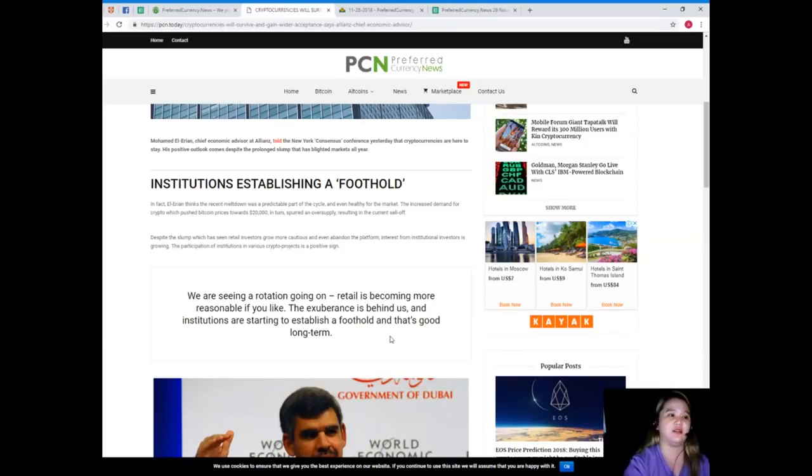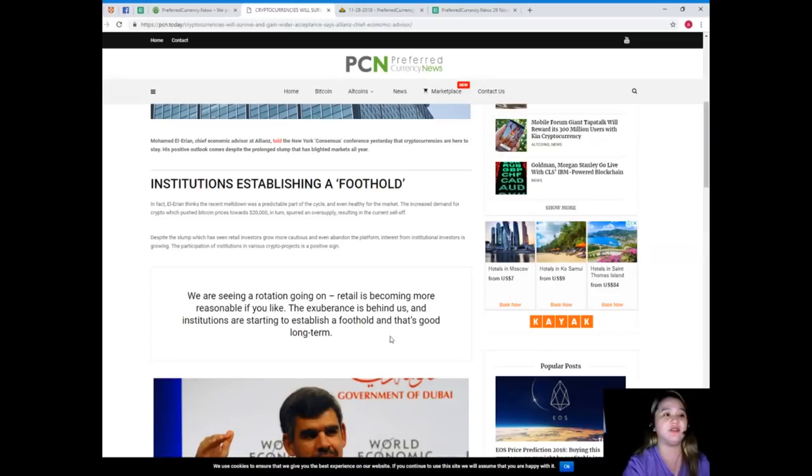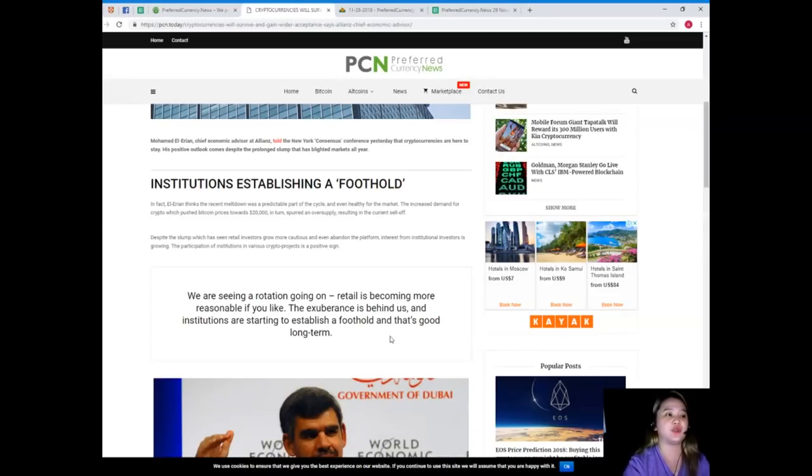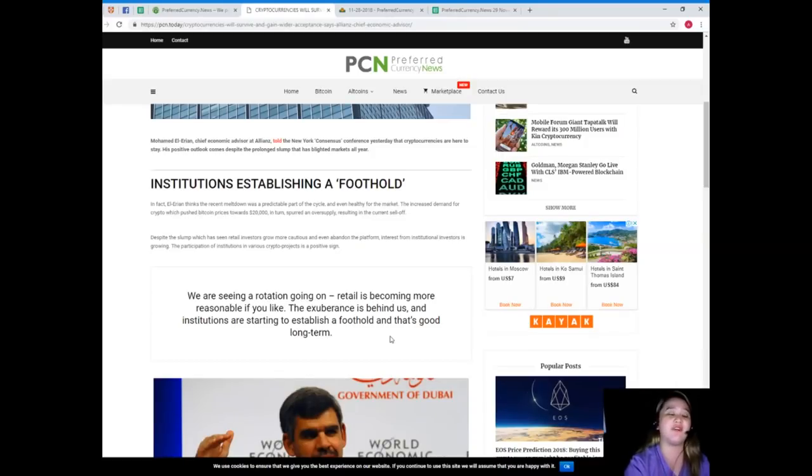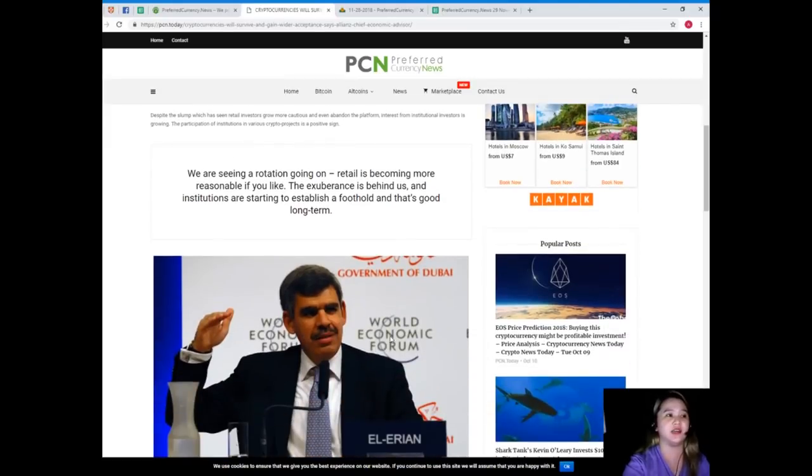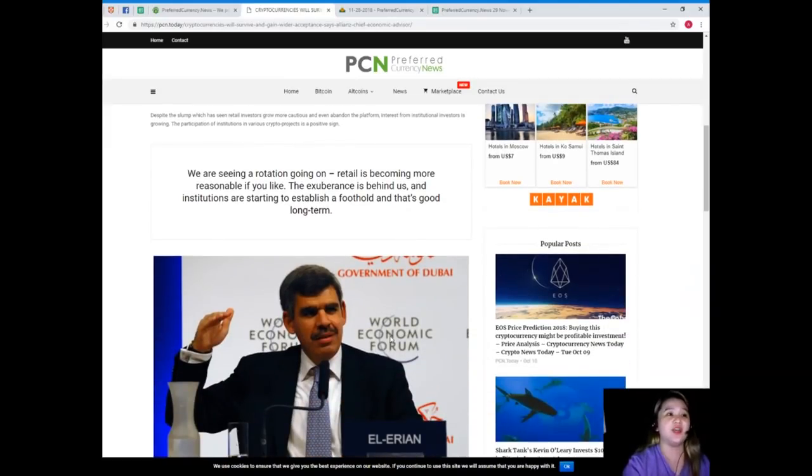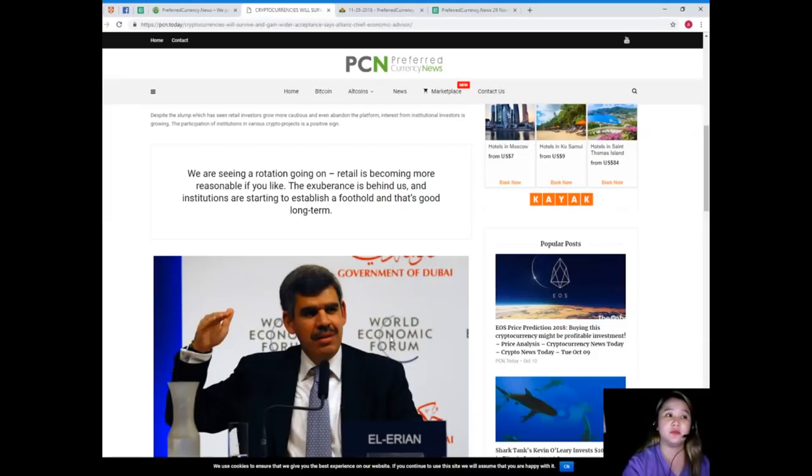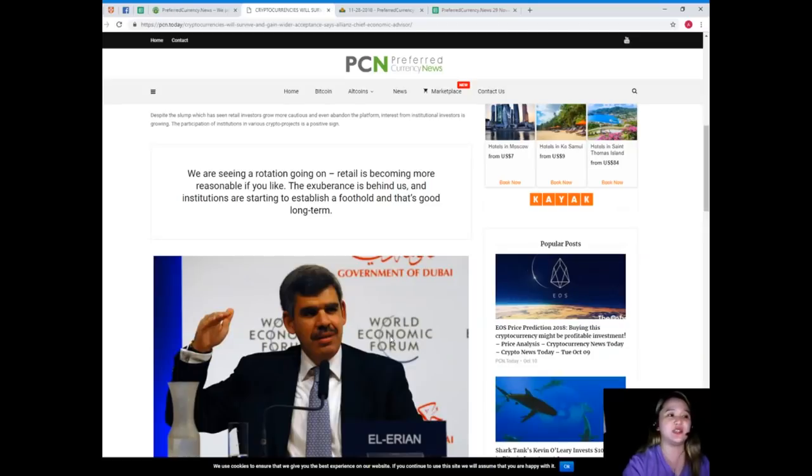Despite the slump which has seen retail investors grow more cautious and even abandon the platform, interest from institutional investors is growing. The participation of institutions in various crypto projects is a positive sign. We are seeing a rotation going on, retail is becoming more reasonable, the exuberance is behind us and institutions are starting to establish a foothold and that's good long-term.